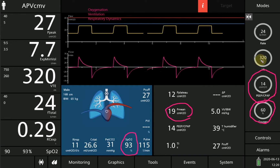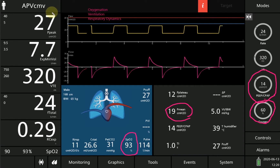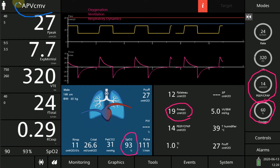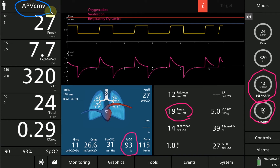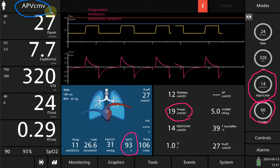The second component we assess is ventilation. This patient is on a mode called APV CMV on Hamilton, which stands for adaptive pressure ventilation CMV — equivalent to pressure regulated volume control mode on other ventilators.